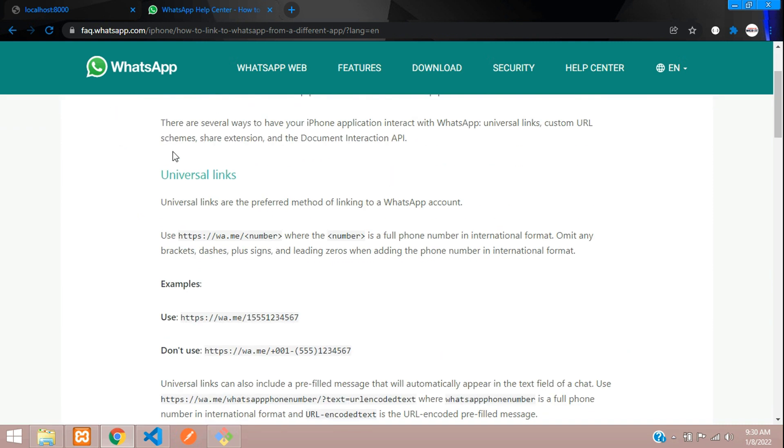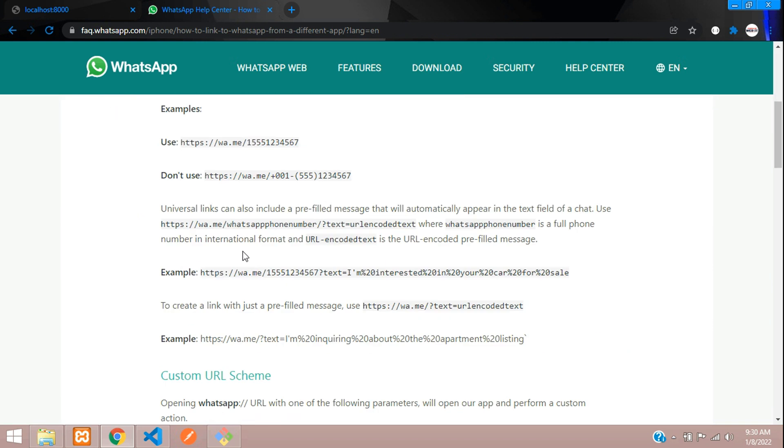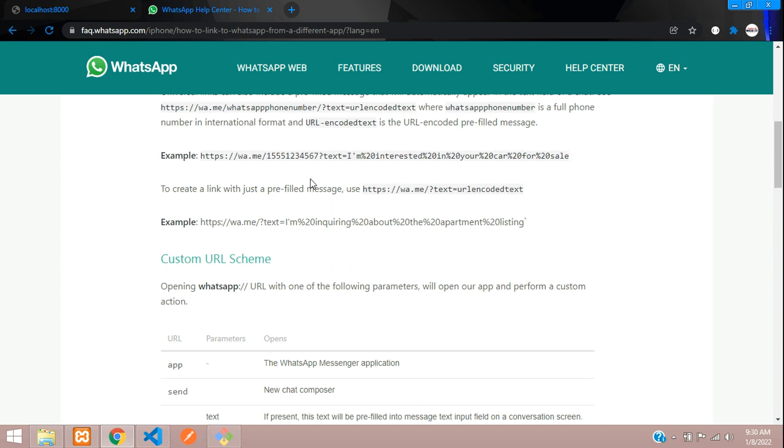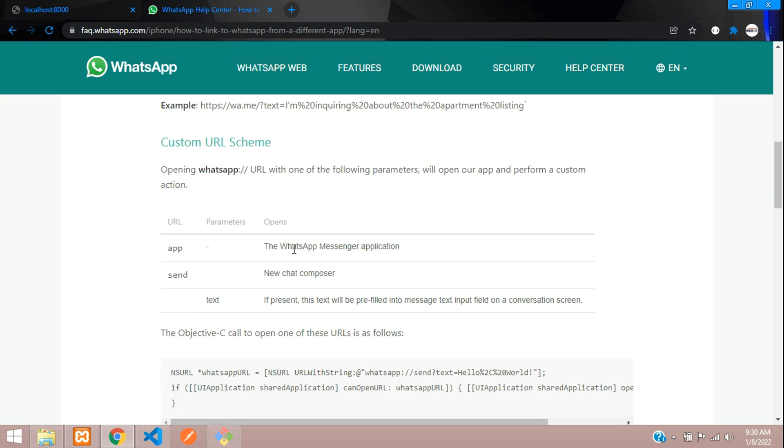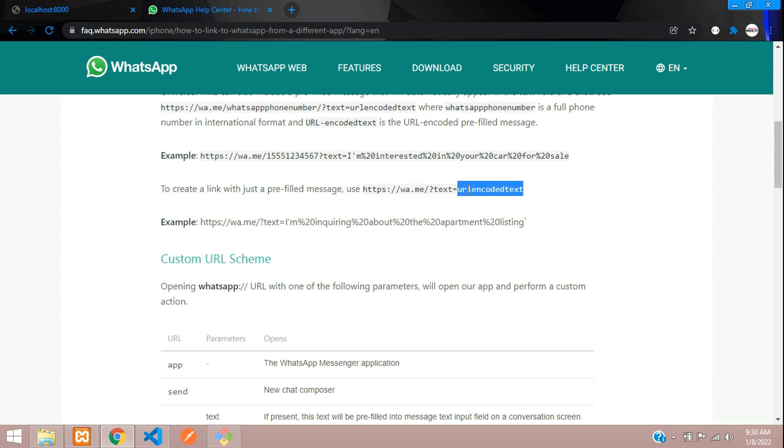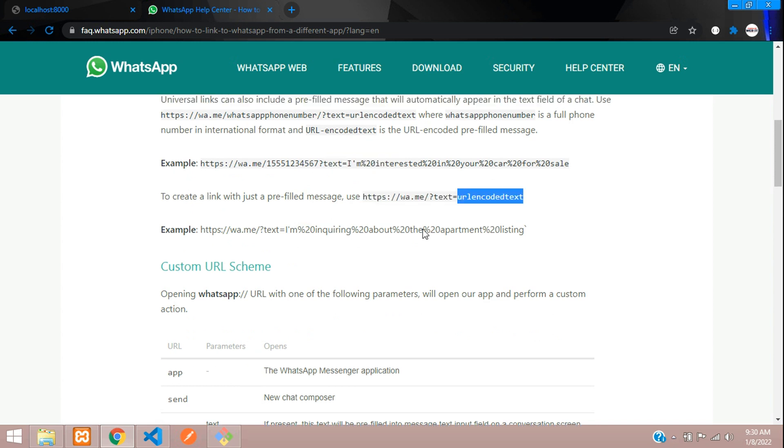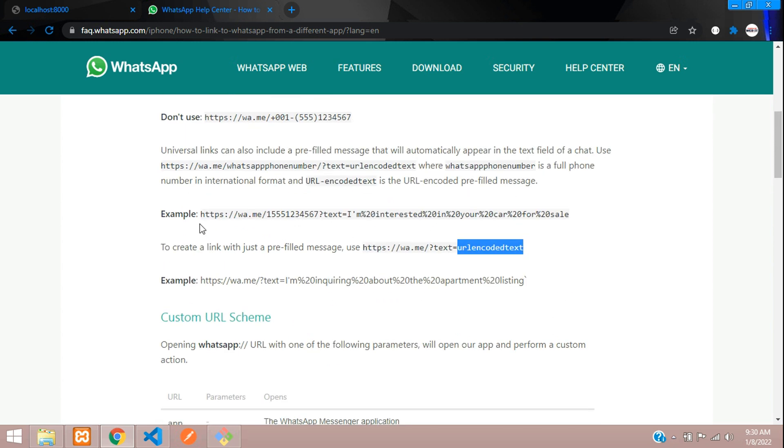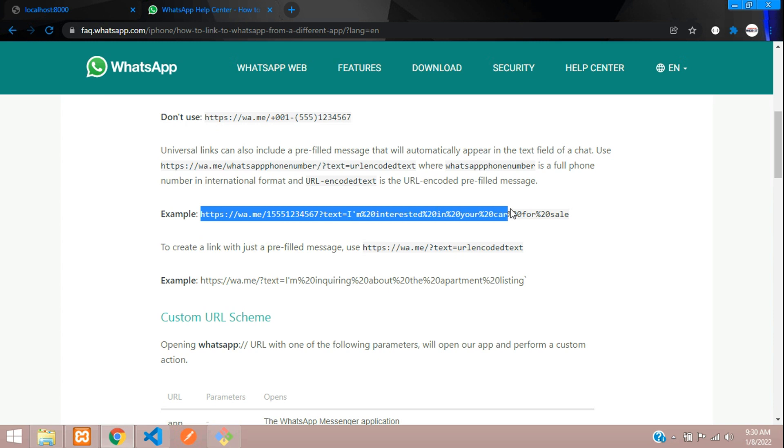And you have all the available options like how you can send a message to a number with a text. And here you have only text, so you don't have a number over here, so you can just directly give the text. So we are going to use this thing. I'll just copy this and when you paste it in the new tab.